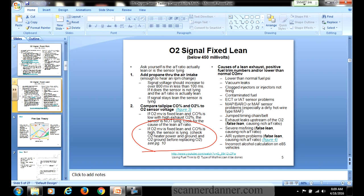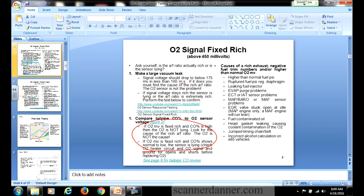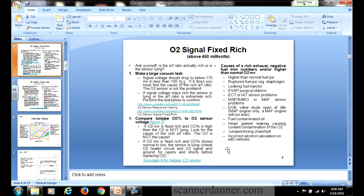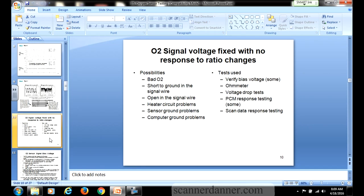Check the O2 heater power and ground and O2 ground before replacing. On page 4, it says something similar. If O2 millivolt is fixed rich and CO shows normal to low, the sensor is lying. Check O2 heater circuit, O2 signal, and grounds for opens and shorts before replacing. So the title is: O2 signal fixed with no response to ratio changes.